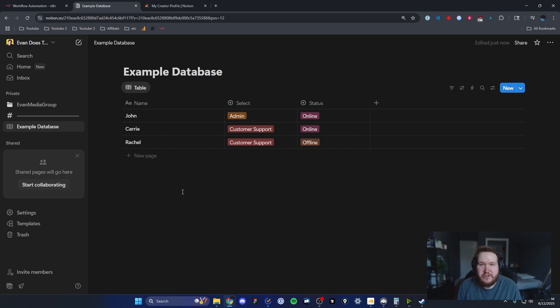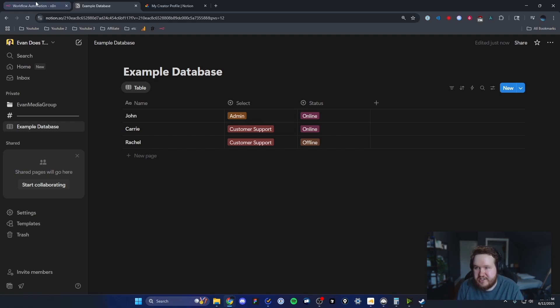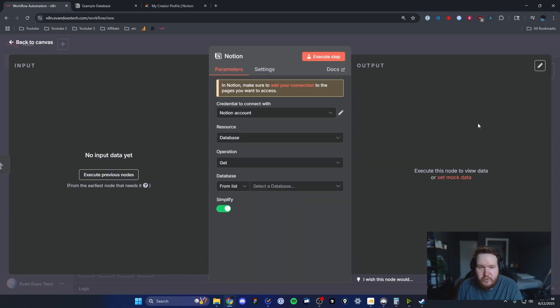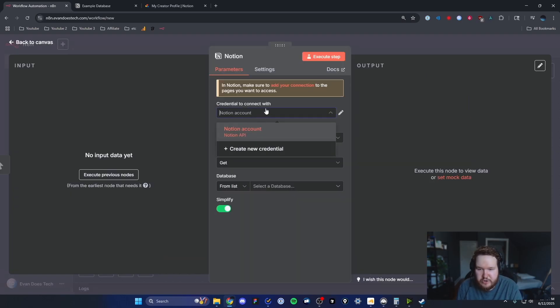Now this database has been successfully connected to our N8N workflow. To test that, we can head back to our N8N workflow. We can exit out of that, and we can now see that we have this connection here, which is our Notion account.